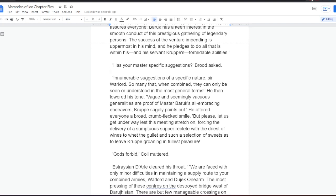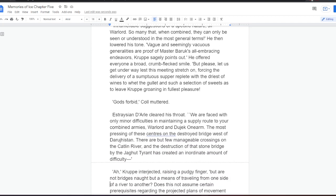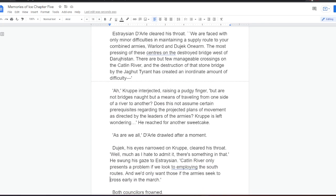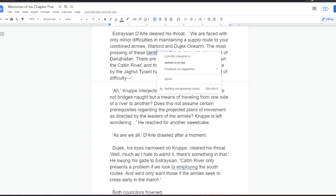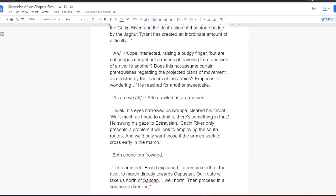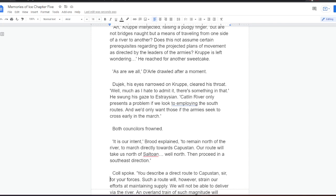The success of the venture impending is uppermost in his mind, and he pledges to do all that is within his, and his servant Krupper's, formidable abilities. Has your master specific suggestions? Brood asked. Innumerable suggestions of a specific nature, Sir Warlord. So many that, when combined, they can only be seen or understood in the most general terms. He then lowered his tone. Vague and seemingly vacuous generalities are proof of Master Baruch's all-embracing endeavors, Krupper sagely points out. He offered everyone a broad, crumb-flecked smile. But please, let us get underway. Let this meeting stretch on, forcing the delivery of a sumptuous supper, replete with the driest of wines to wet the gullet, and such a selection of sweets as to leave Krupper groaning in fullest pleasure. God forbid, Kull muttered. Estrasian Dahl cleared his throat. We are faced with only minor difficulties in maintaining a supply route to your combined armies, Warlord and Dujek one-arm. The most pressing of these centers on the destroyed bridge west of Darujistan.